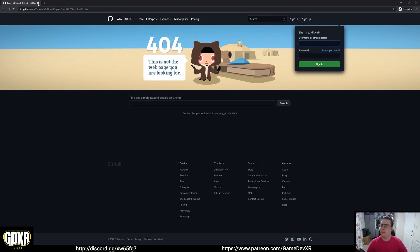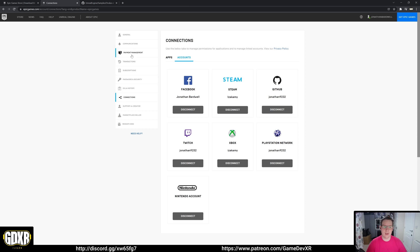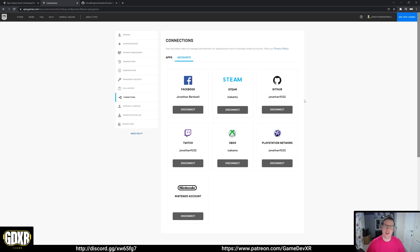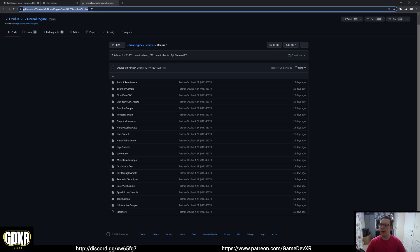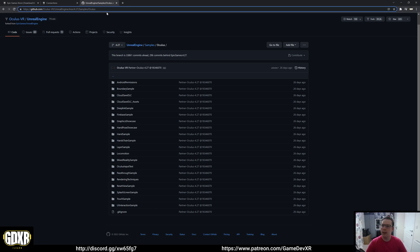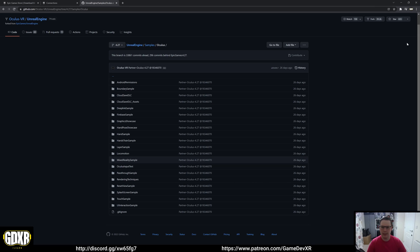Once you've got your GitHub account, head over to your Epic Games account. In settings you'll find a tab called Connections, and under Accounts you'll see a way to link your GitHub account with your Epic Games account. Do that and wait for a confirmation email. Once you've got that, log back into GitHub and make your way to the github.com/OculusVR/UnrealEngine tree — the link will be in the description.